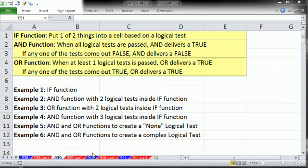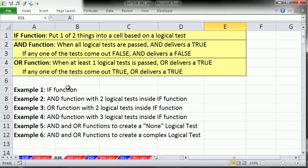Welcome to Excel Magic Trick number 939. If you want to download this workbook, 938 to 941, click on the link below the video. In this video, we want to talk about how to use the AND function and the OR function inside the IF function. Here are our six examples about how to use AND and OR in various combinations.